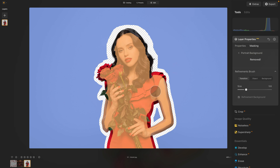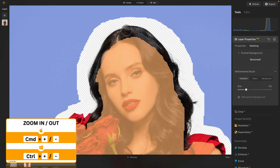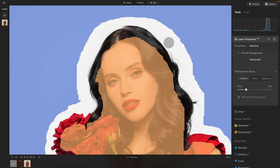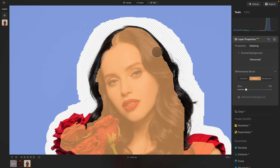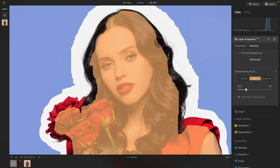The orange area is the object — that's what you want to remain in the image — and the blue area is the background, which is what's going to be removed. When we zoom in a little bit closer, you can see that part of the hair is a little bit transparent. To fix this, select the object brush and very easily just brush closer to the edges of the hair somewhere around here. By doing that, that will fix that part.